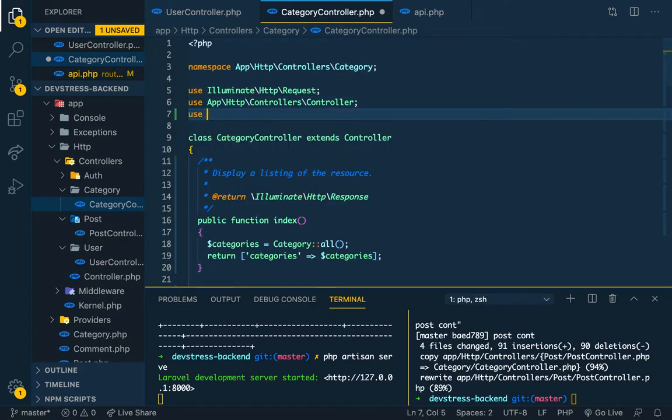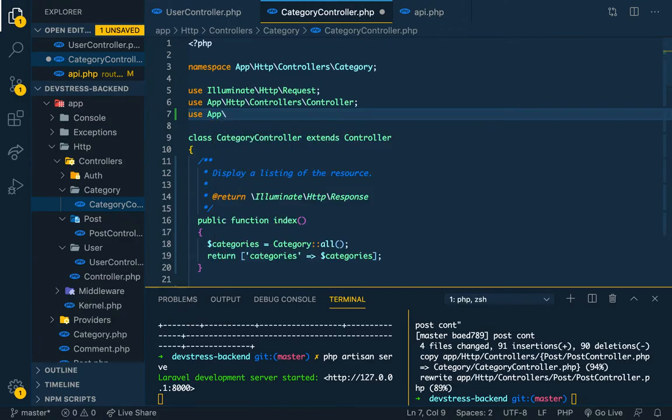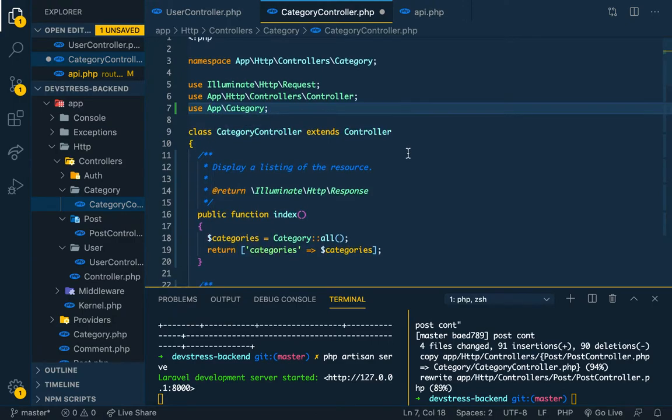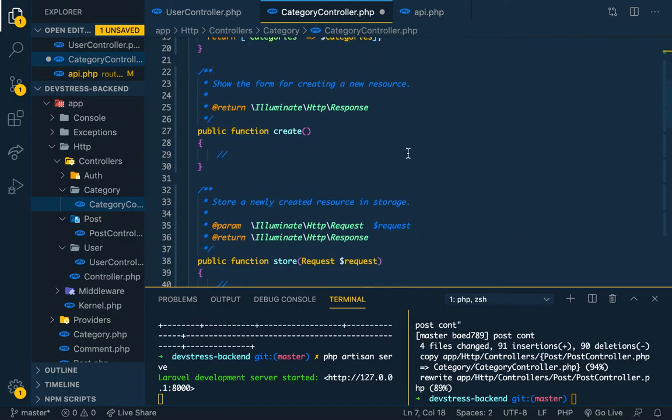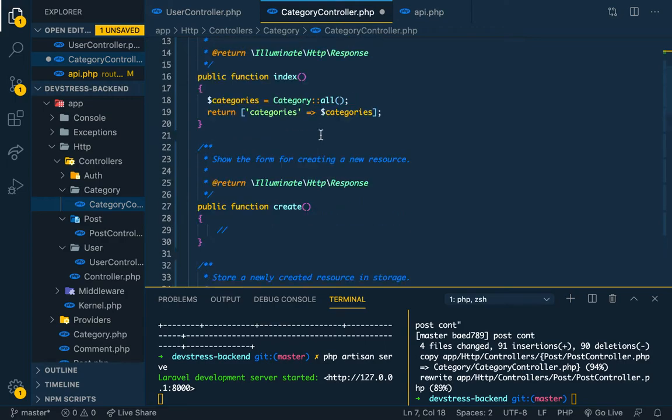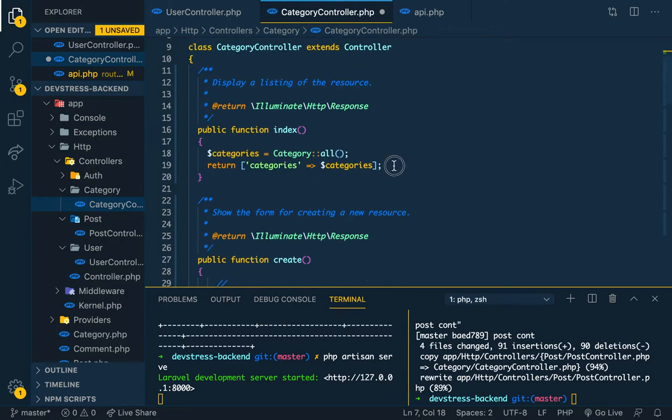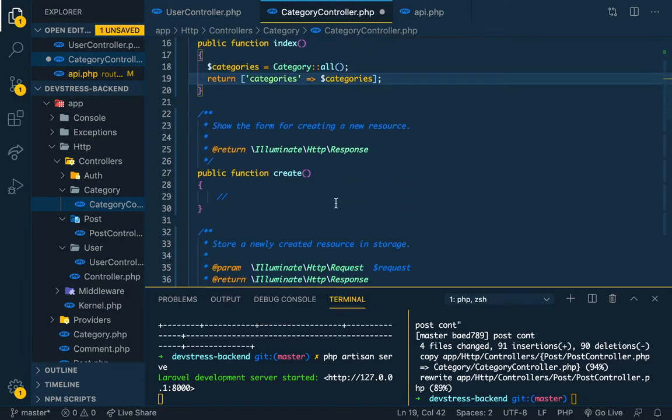Say use, App\Models\Category. All right, so index, yeah, we're having this category.